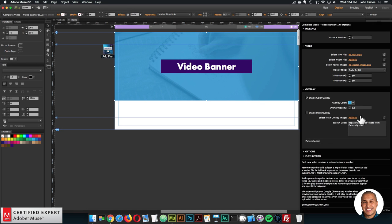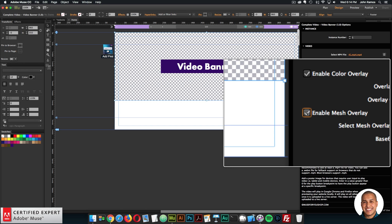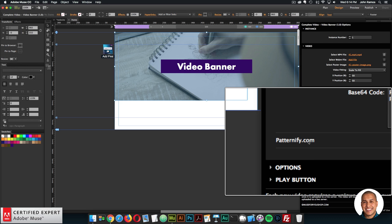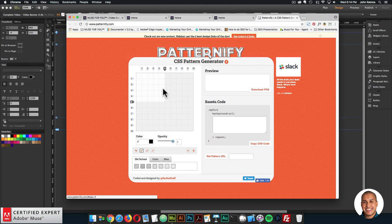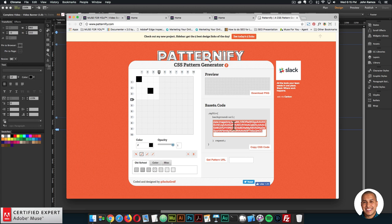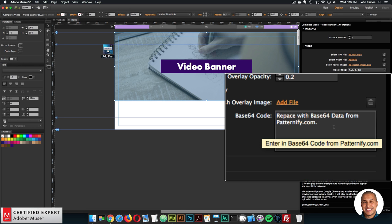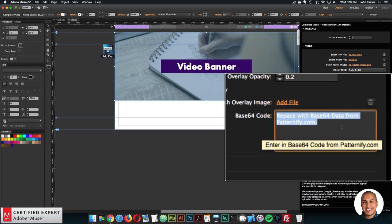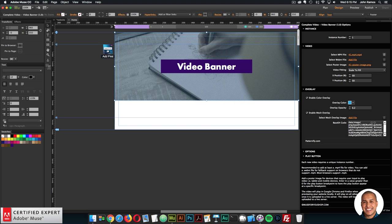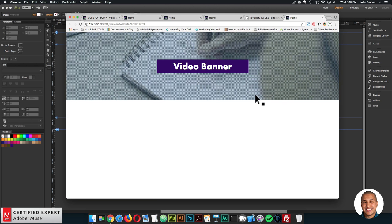You can also add a mesh overlay by selecting 'enable mesh overlay'. There's a website called patternify.com where you can create your own pattern or mesh. They have a few presets — I'll click on a preset, then copy the base64 code. I'll go back into the widget and for the overlay section I'll paste where it says 'Replace with base64 data from patternify.com'. And just like that we have a mesh overlay over the video.